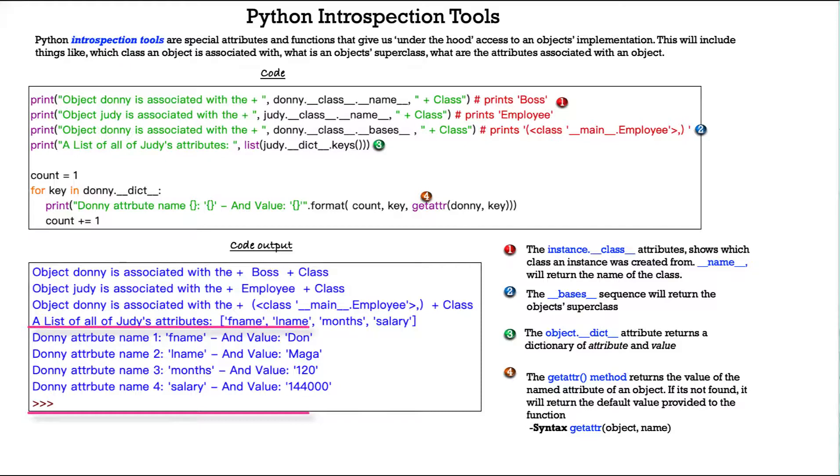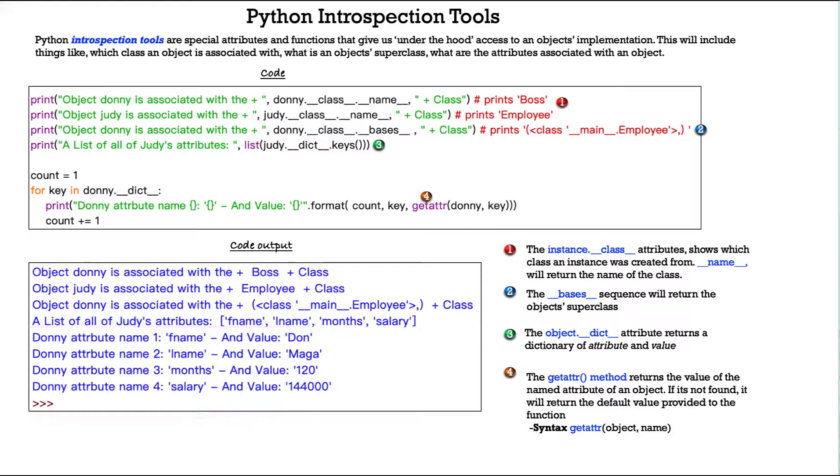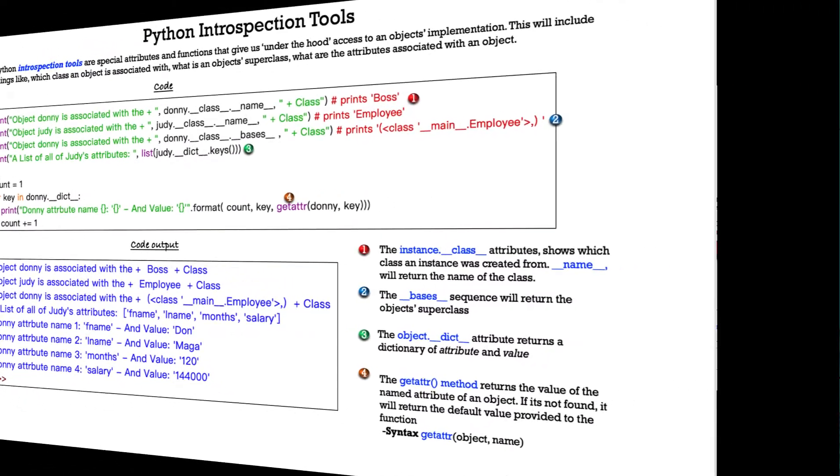Donnie attribute name number one, first name with the value of Don, last name with MAGA, third attribute months, and a value of 120. And finally, the fourth salary with a value of 144,000. So, some pretty neat things. I encourage you to take a look and examine these.